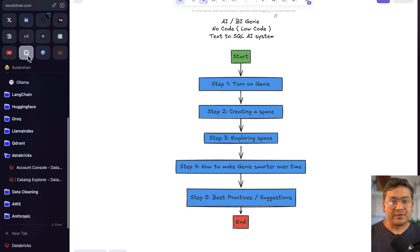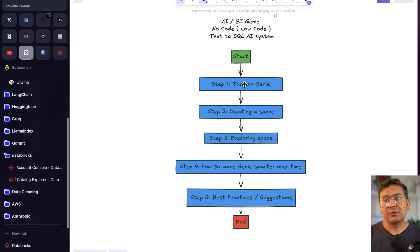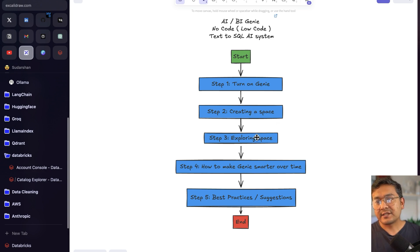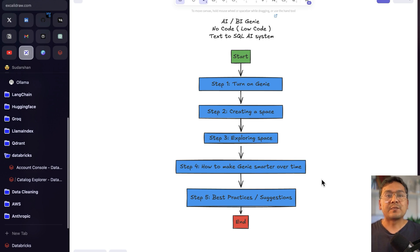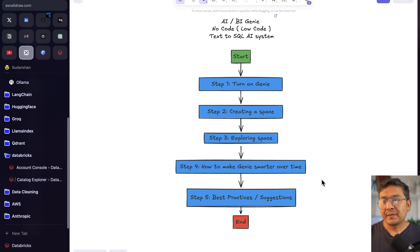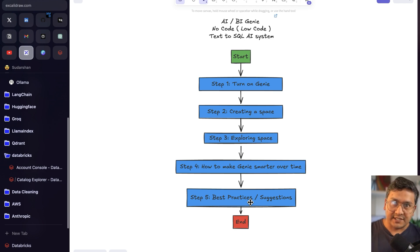Here's how the video will proceed: first I'll show you how to turn on Genie in the Databricks workspace if your admin hasn't done it already. Then we'll go through creating a space, exploring the specs, asking questions, and how to make Genie smarter over time. AI is integrated under the hood, so we can help make it smarter over time. At the end I'll share best practices and my suggestions.